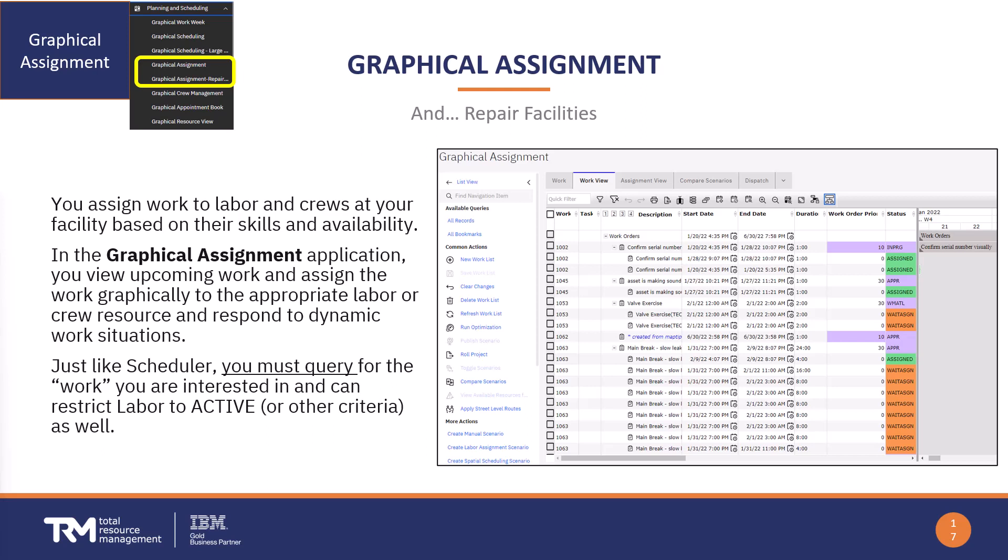Just like with the scheduler, you must query for the work that you're interested in. With the graphical assignment though, you can do it a little differently.